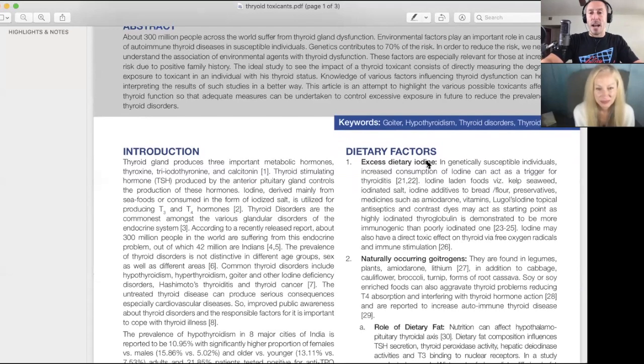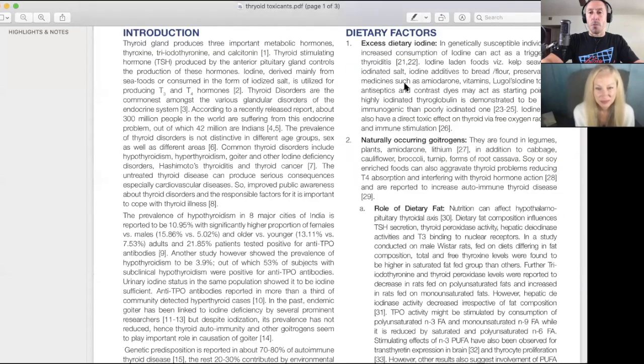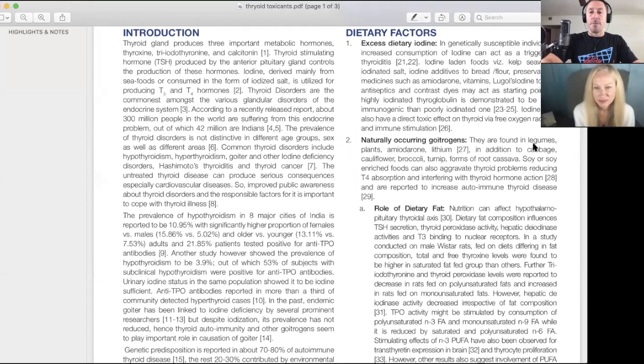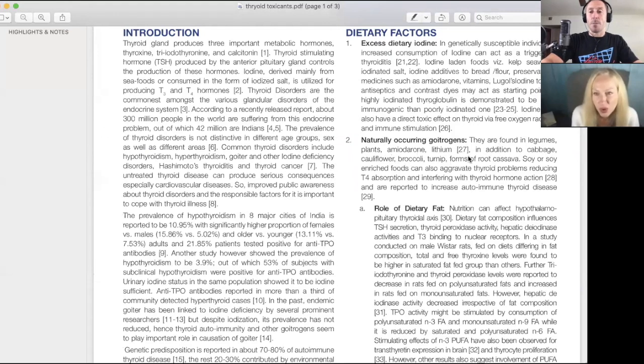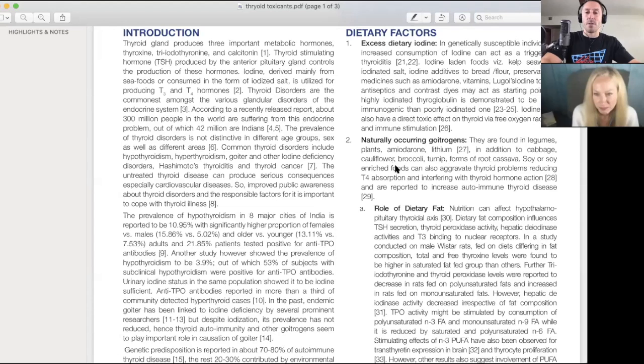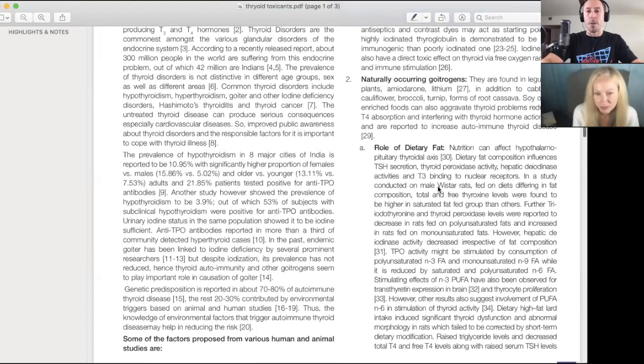Excess dietary iodine, multiple references here. Naturally occurring goitrogens - we talked about this. They are found in legumes, plants, amiodarone, lithium. In addition to cabbage, cauliflower, broccoli. Soy, horrible. Soy or soy-enriched foods, big problem.